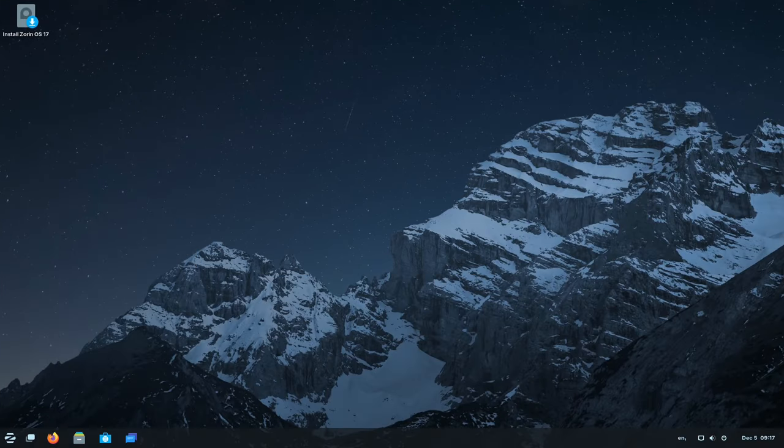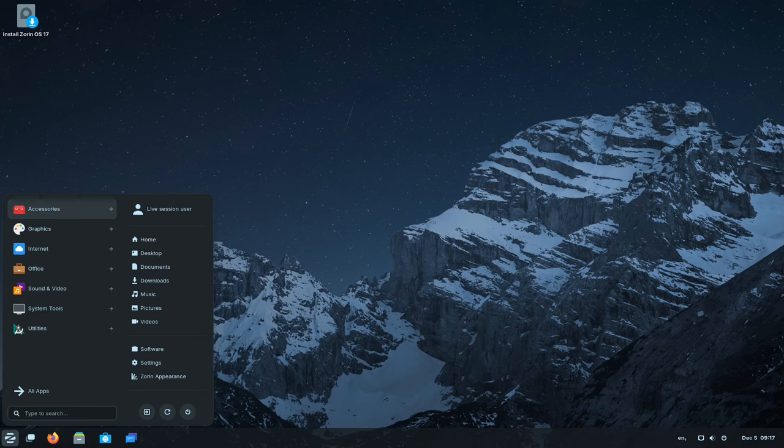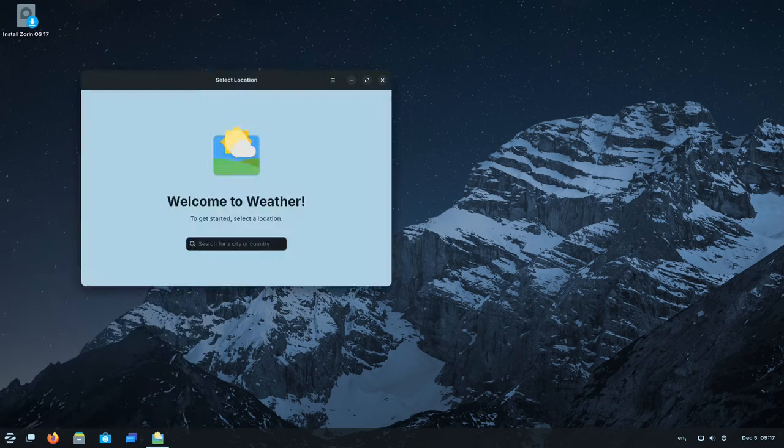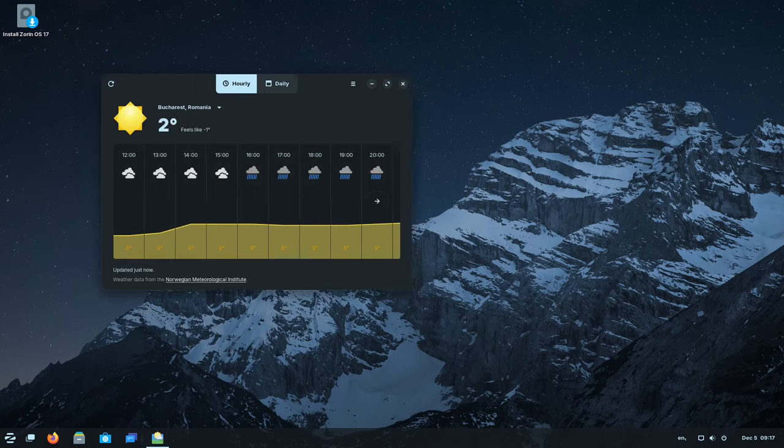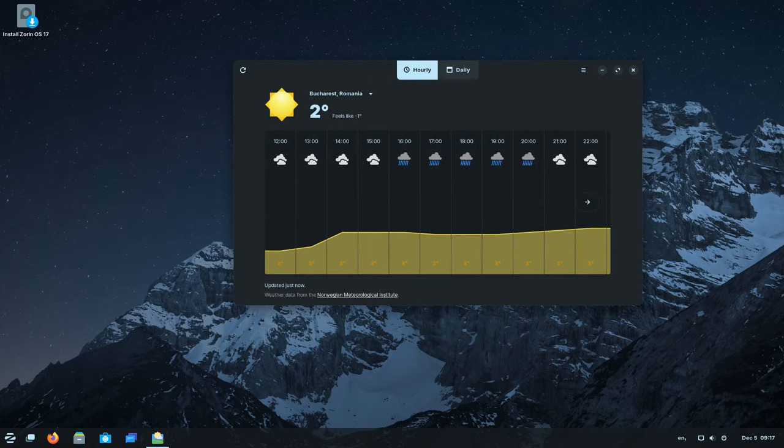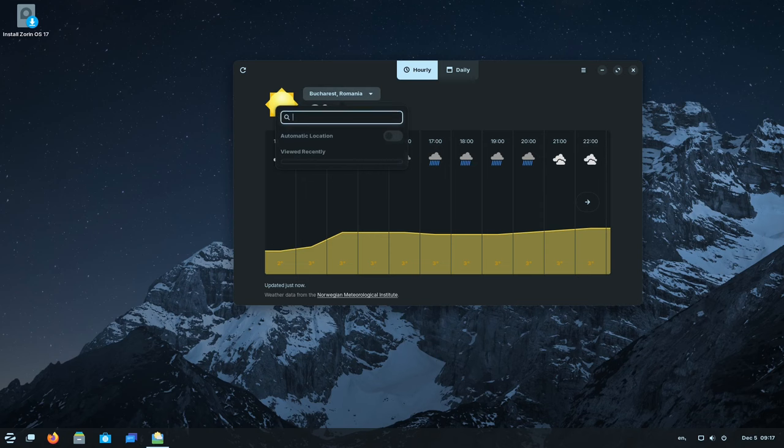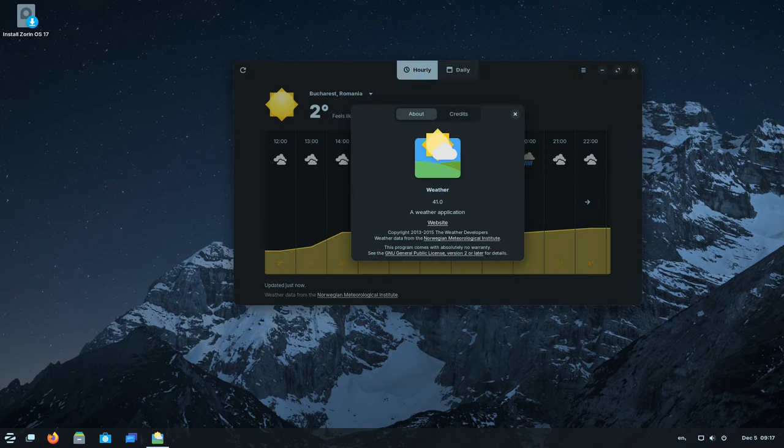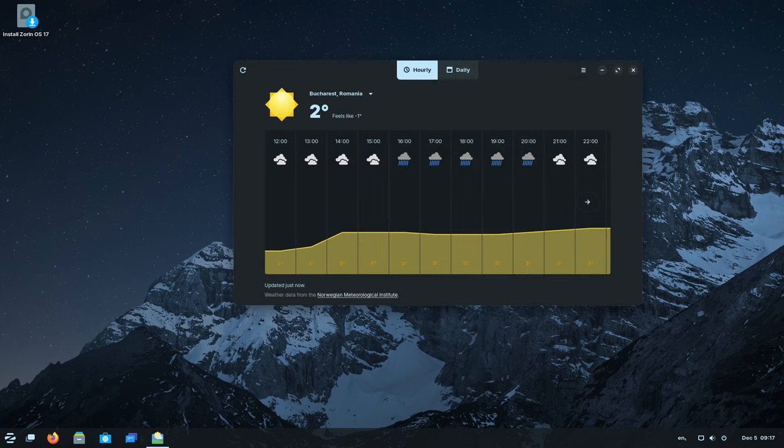Planning ahead becomes more intuitive with the redesigned weather app of Zorin OS 17. Offering detailed hourly and daily forecasts for the next 10 days, this integrated feature ensures users stay informed about weather conditions. Seamlessly integrated into the desktop, it enhances the planning and scheduling experience.